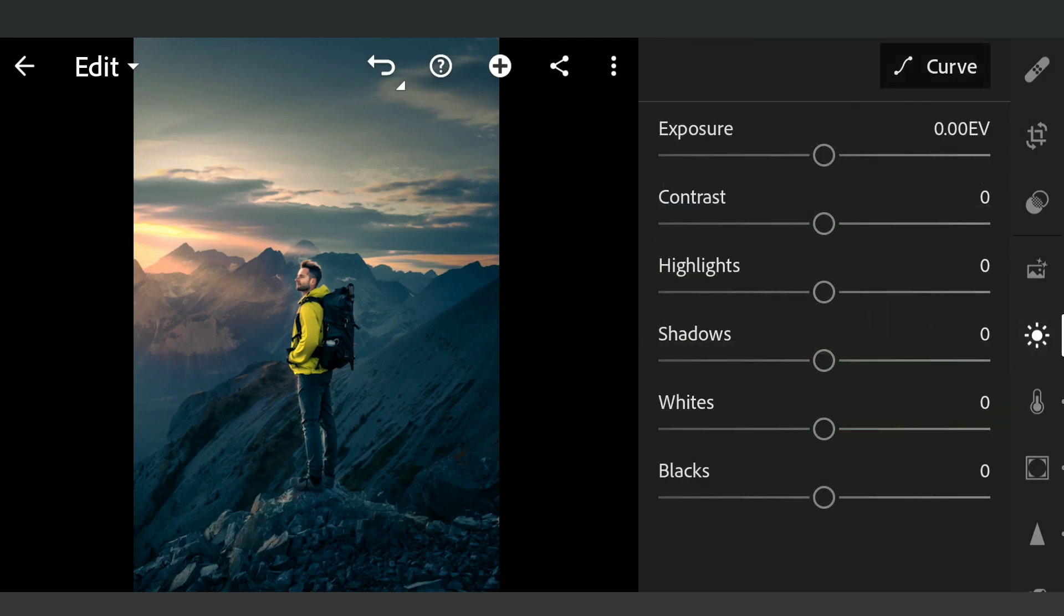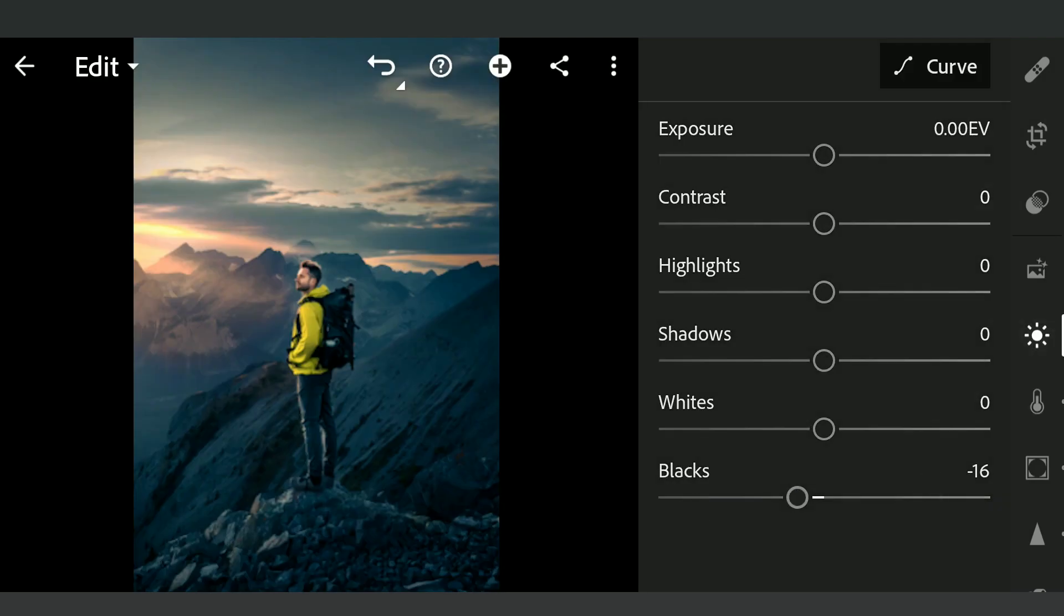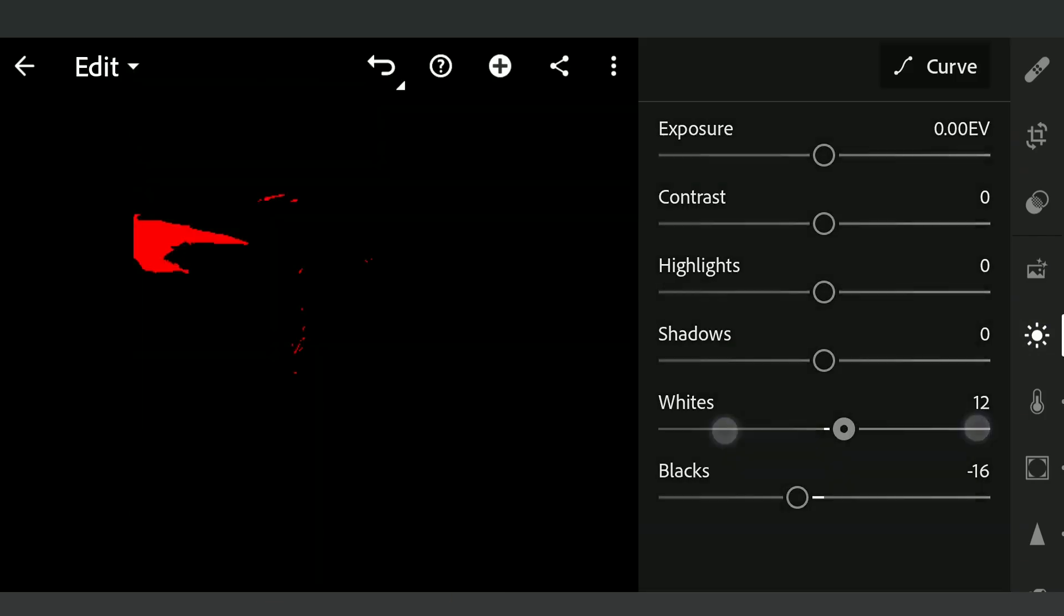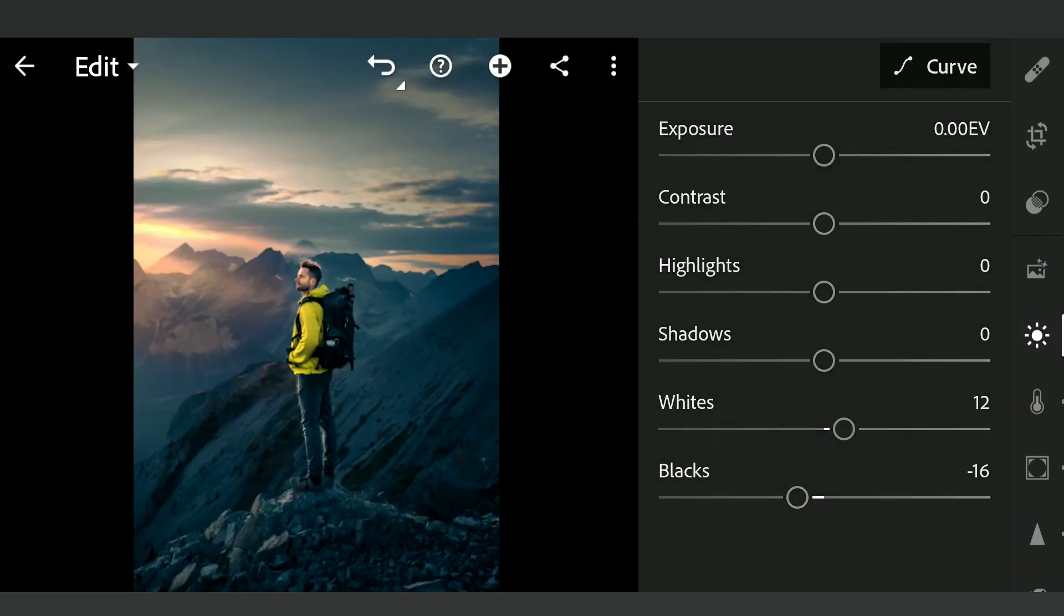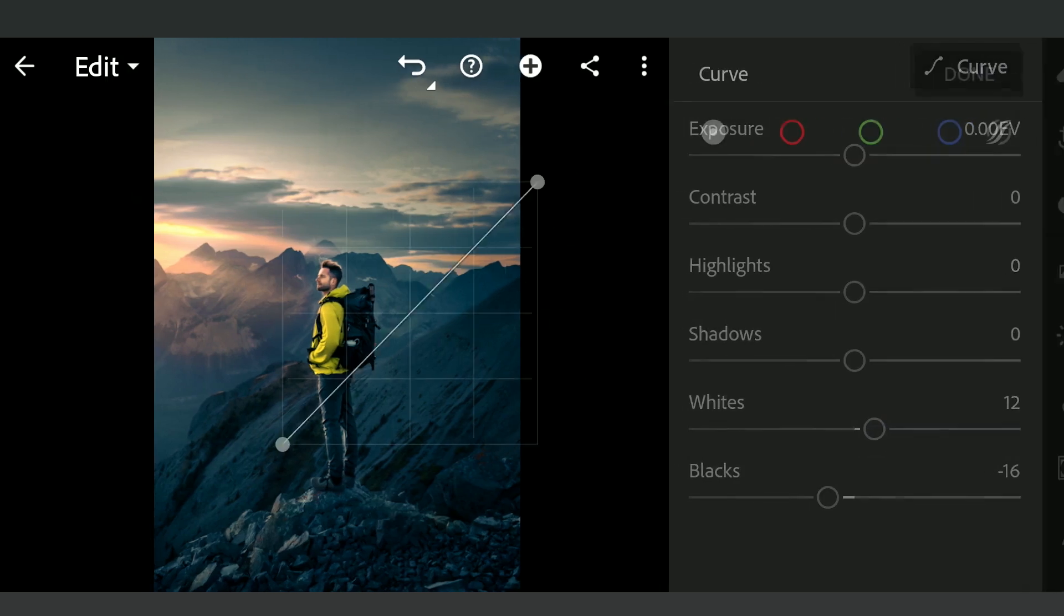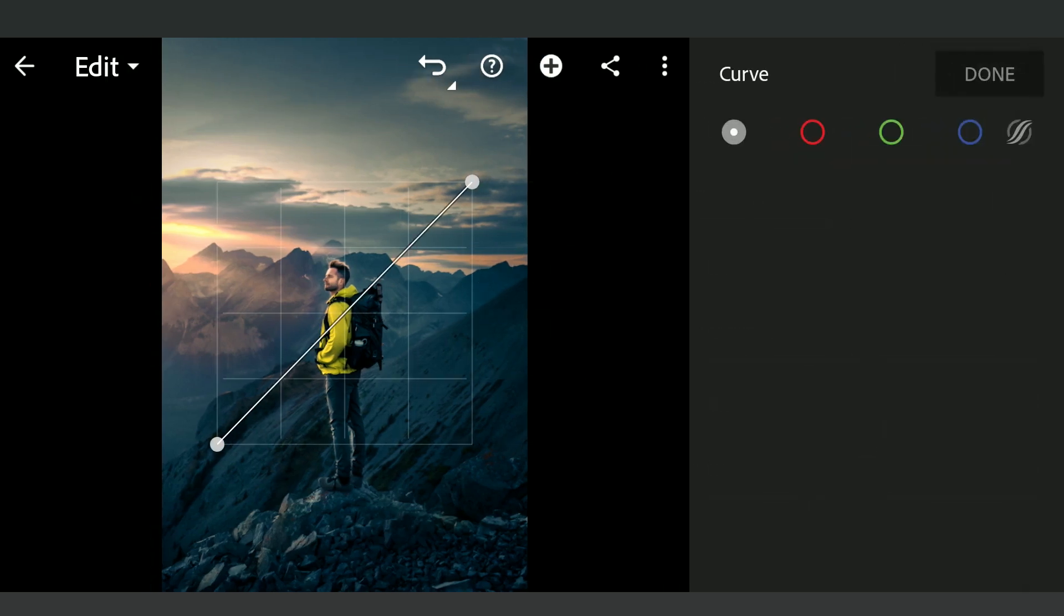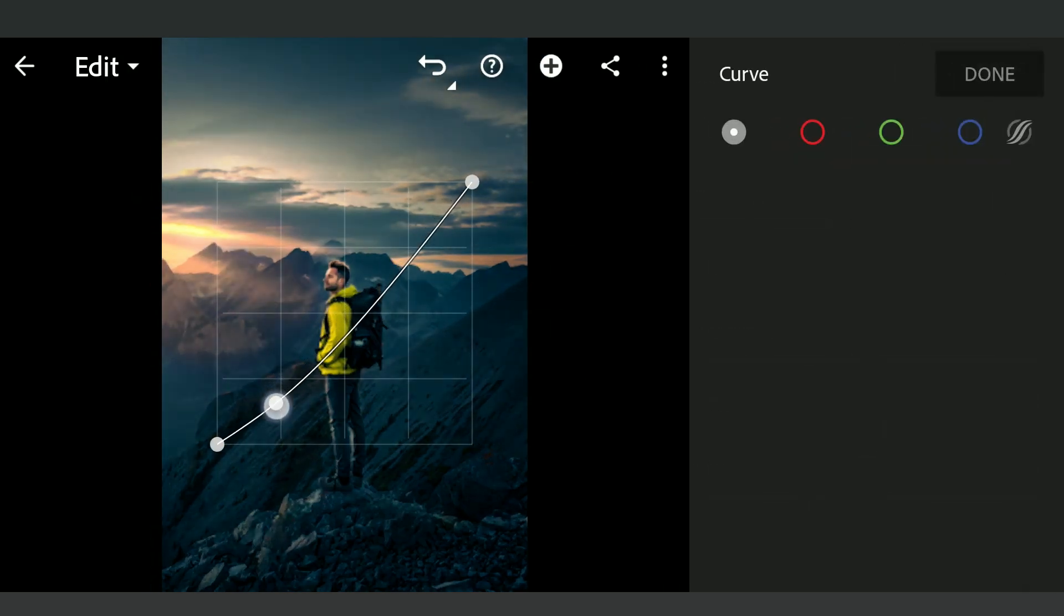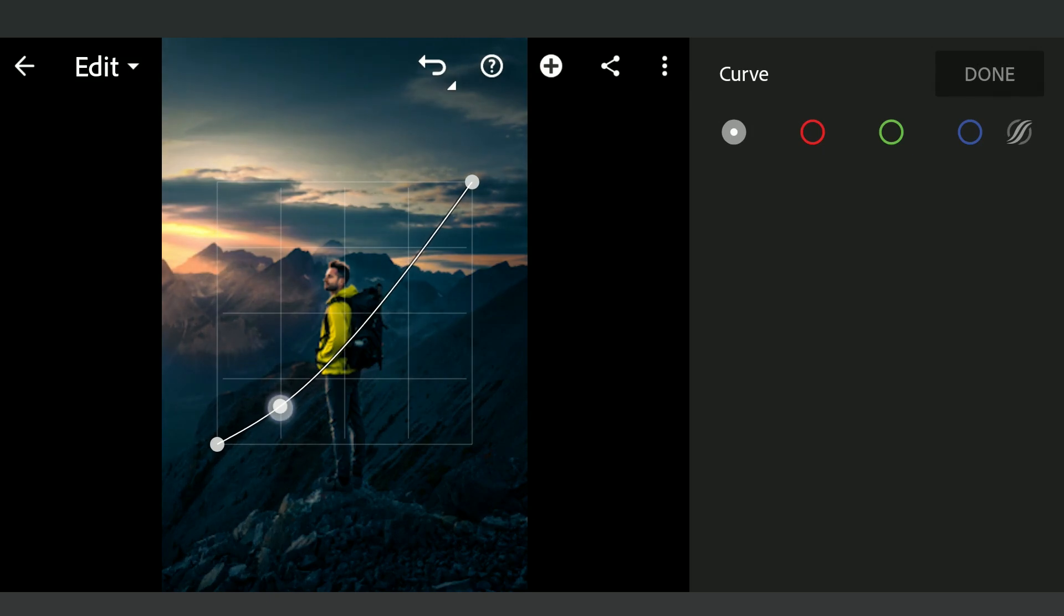Tuning the Blacks and Whites in Light menu to make the image pop more. Finally in the Curves, darkening the shadows further for this look.